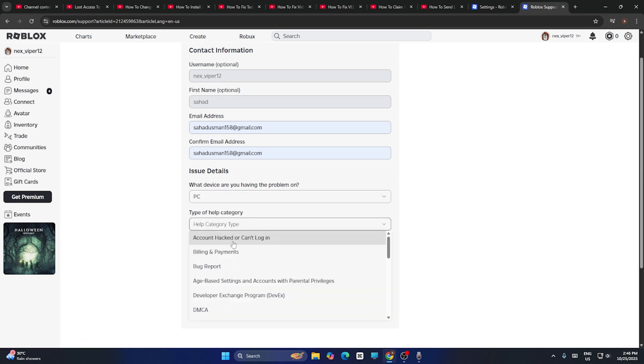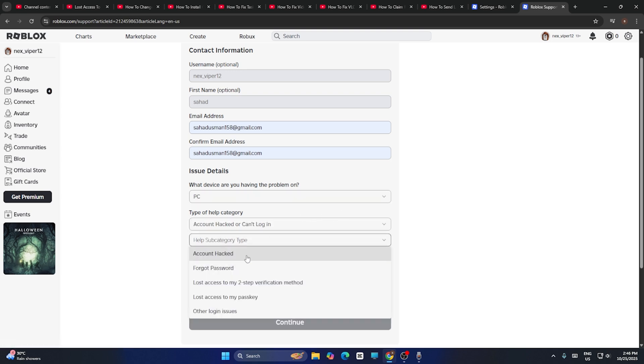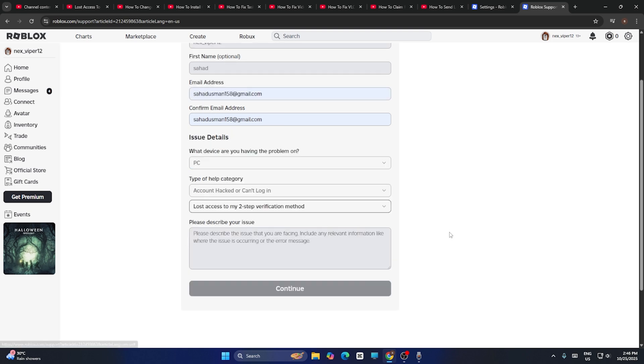Now once every detail is given, you have to go for device type, that is PC, and you have to type what issue you're facing. In my case it is account hacked or locked, so I have to select this one and you have to say that you lost access to two-step verification.